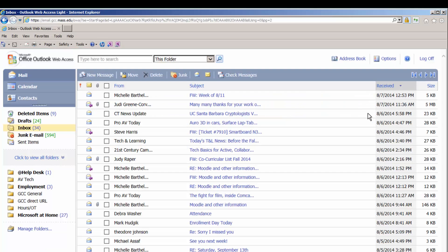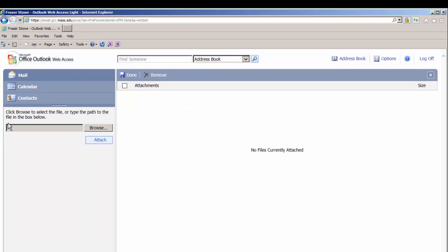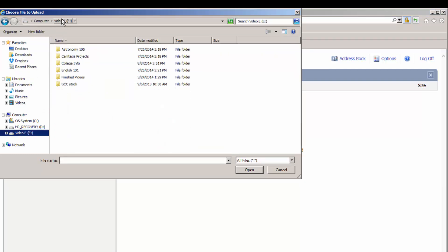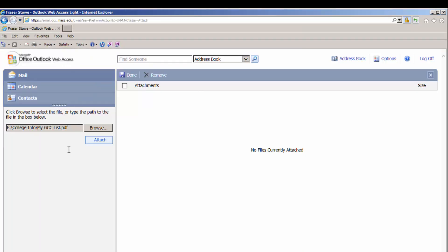Practice with the email service of your choice. In a new email, click on Attachments and you will see a small section that allows you to browse the files on your computer. Click Browse, and in the Choose File to Upload window, navigate to the file you just saved. This example was saved in the College Info folder on the E drive. When you find the right file, double-click it, or select it and click Open. You will see it listed next to the Browse button, but note there is still one step left. Click Attach.